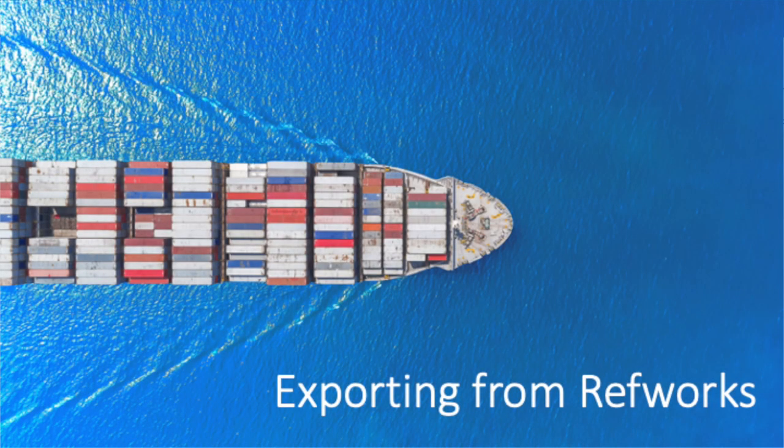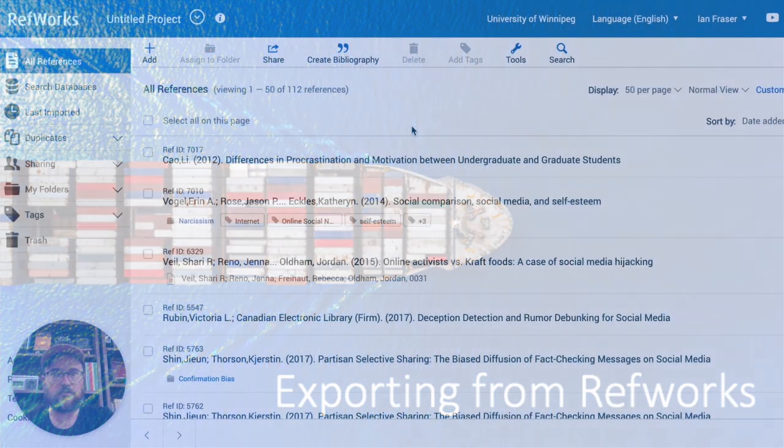Here's a quick video to show everybody how to export your references from your RefWorks account and then import them into another tool. In my case, I'm using Zotero, but this will work for other tools as well.